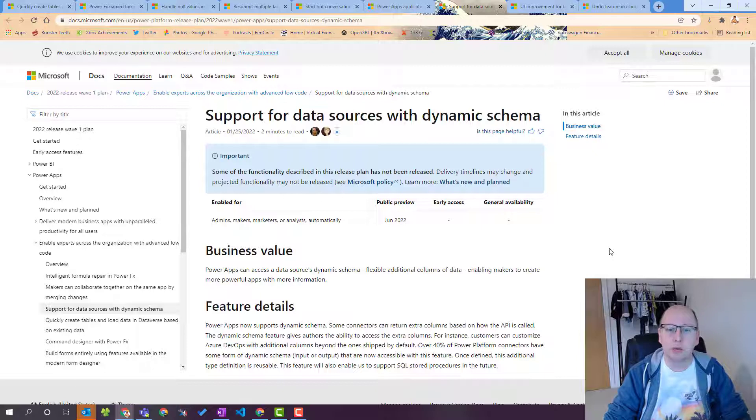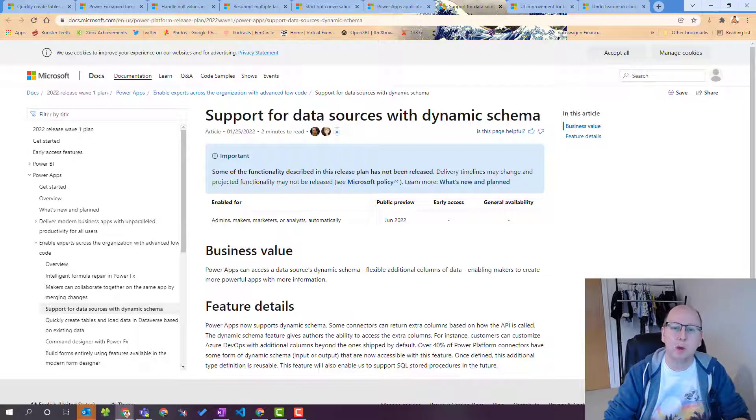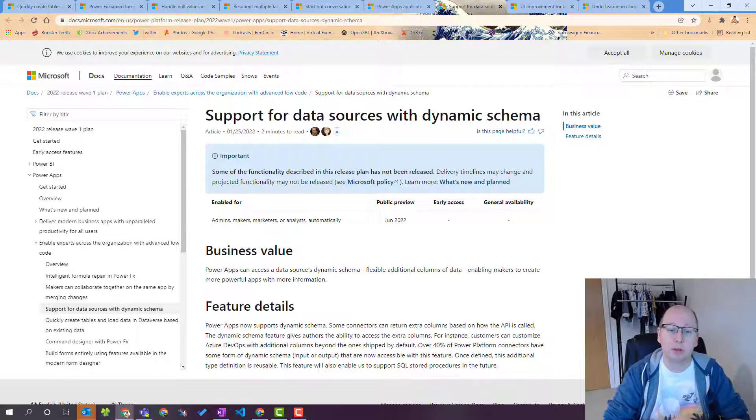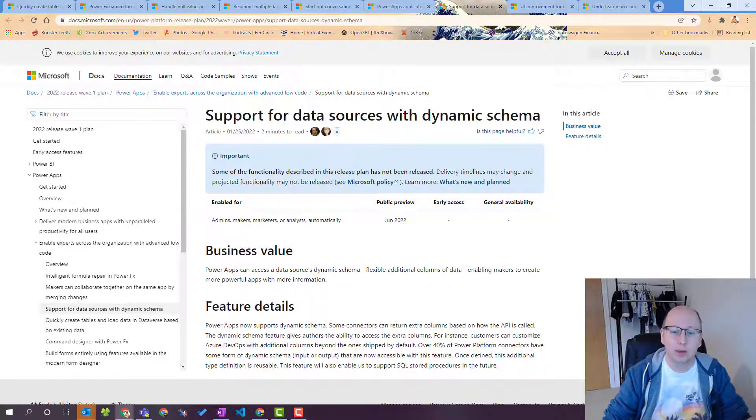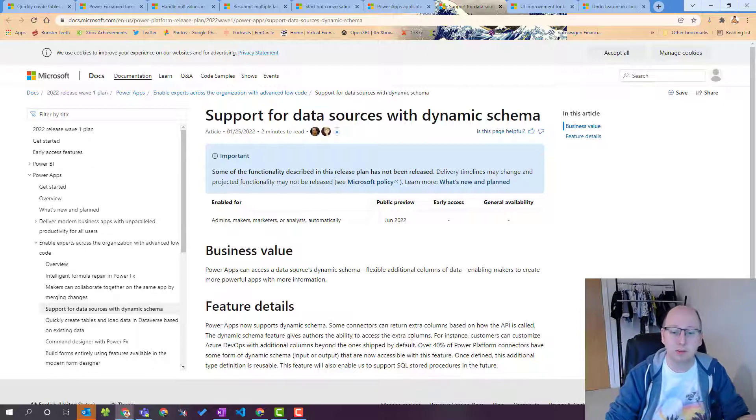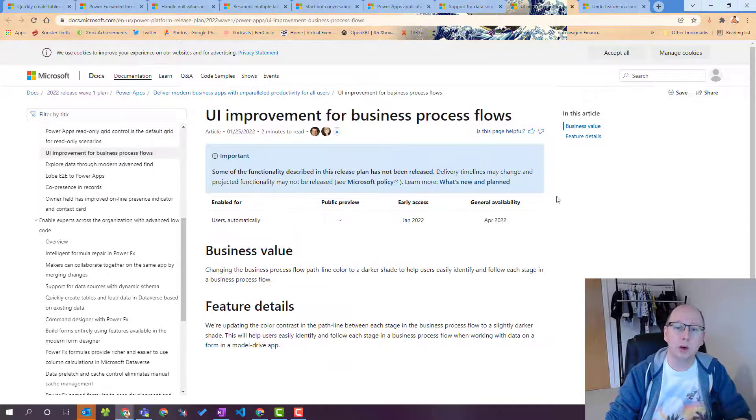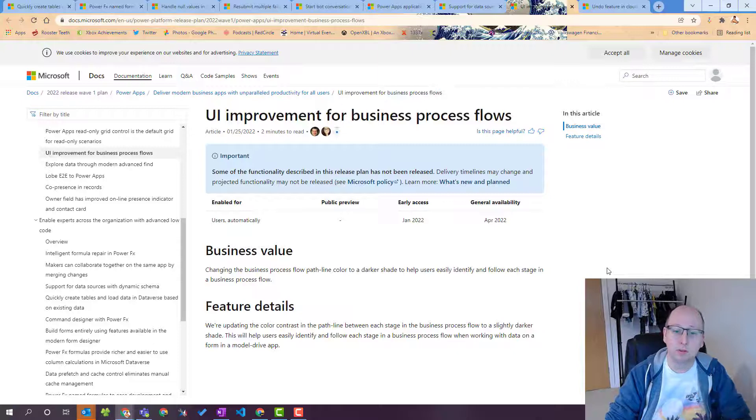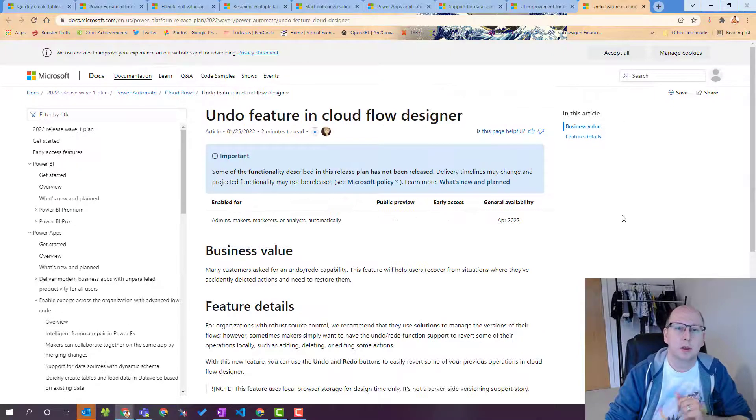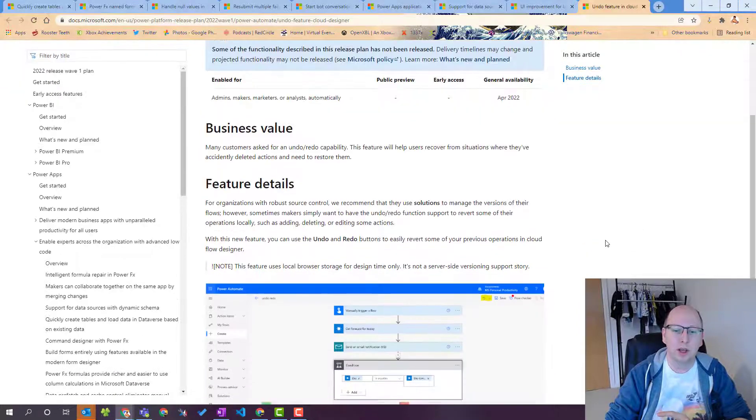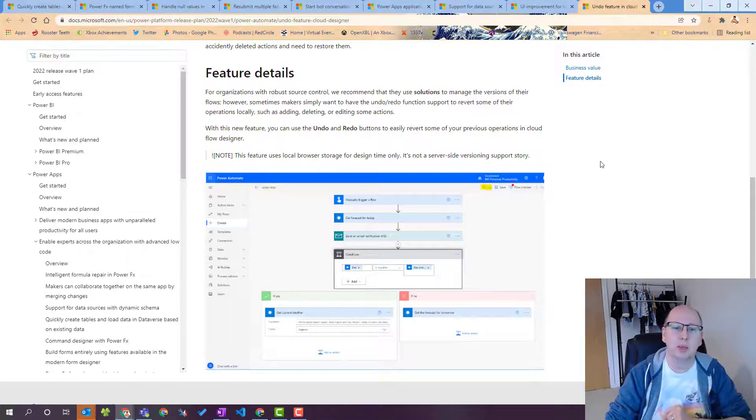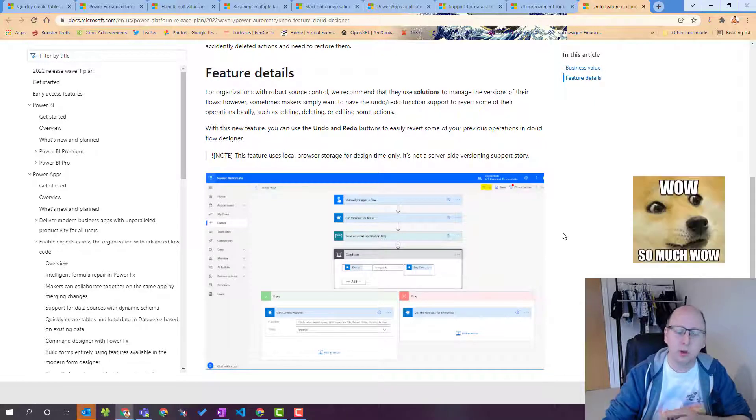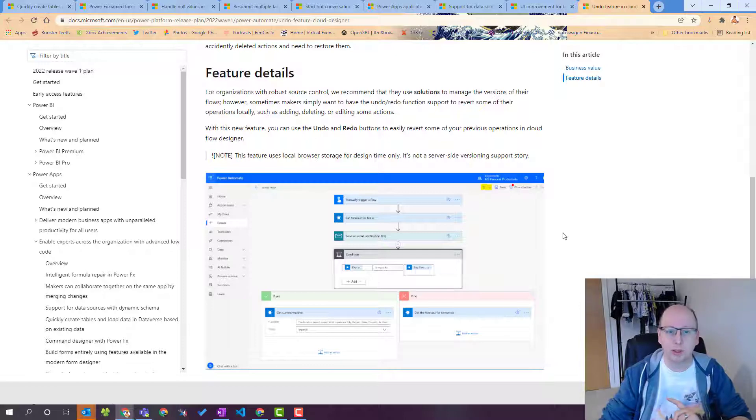Support for data sources with dynamic schemas again this is power effects or power apps this is the ability to actually collect data in where the schema may change and this is important because sometimes over time things change and then you have to go back and update your apps this will handle all that dynamic schema for you. A really great thing it says this feature is enabled for use of support for SQL stored procedures in the future that's a really great addition. UI improvements to business process flows this is something people have been asking for for a long time. Undo feature in a cloud flow designer again another great feature we have now an undo button that you can press to just undo the last change there's also a redo button to redo the last change so some great features there.